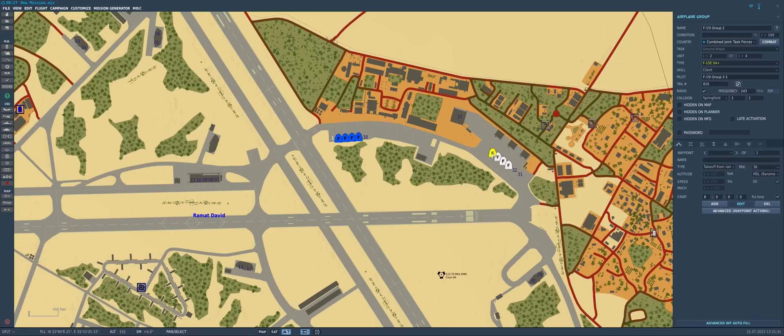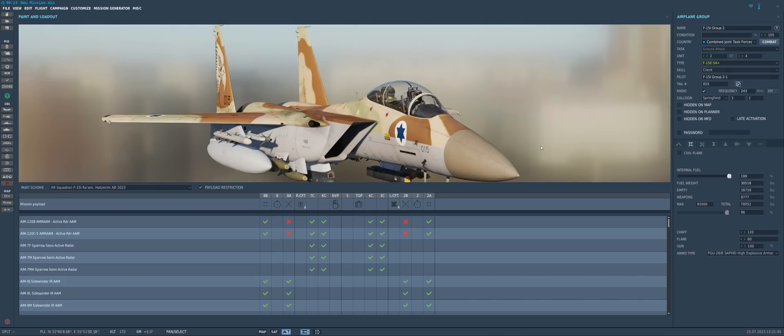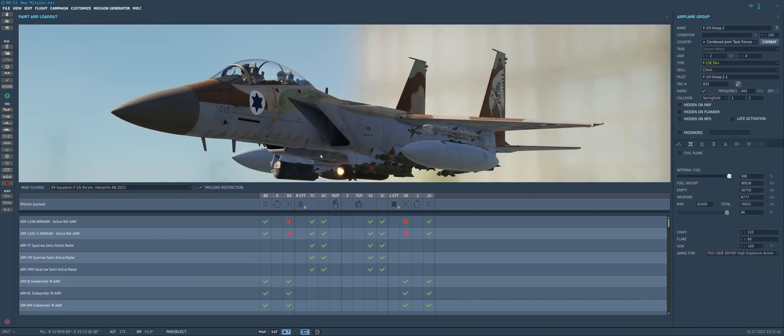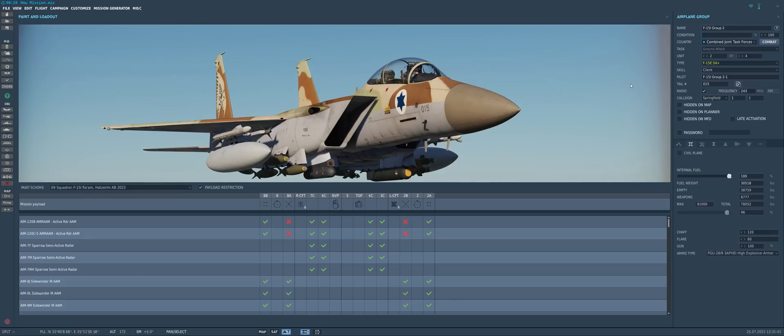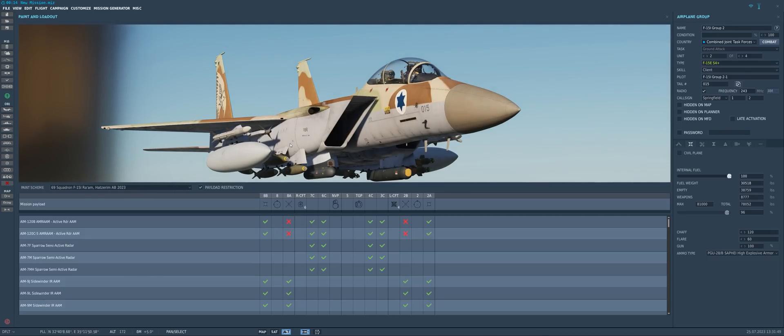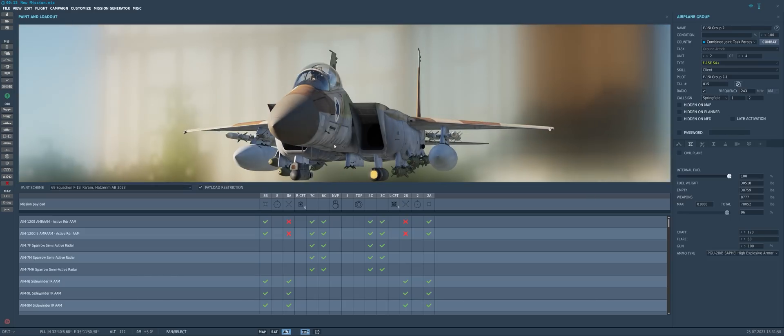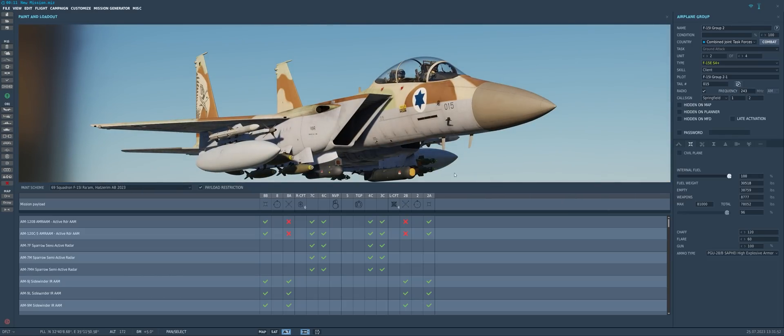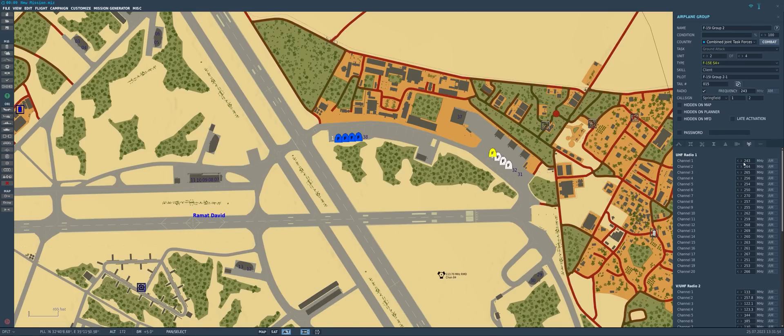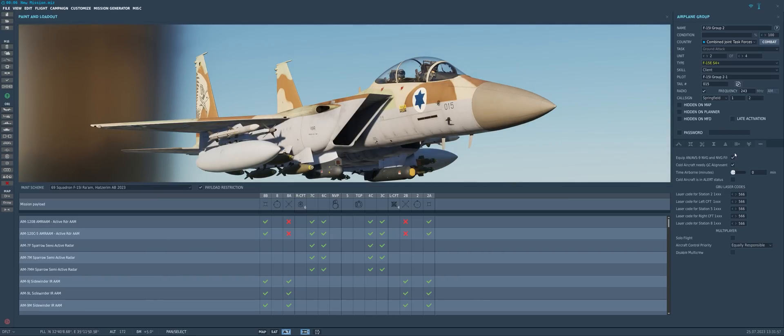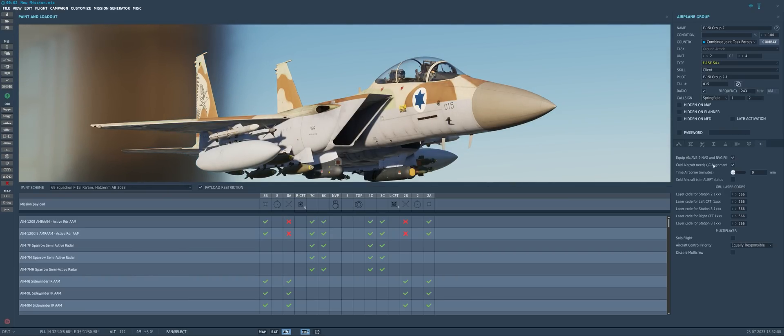And then we'll check on our next F-15I group here. Now we can see we've got the same loadout on F-15I group 2. We've got the same payload restrictions, so we can't load A-120 AMRAMs on the inner missile rails on the wings there. And on our radio presets, looks like the radio presets didn't transfer over.